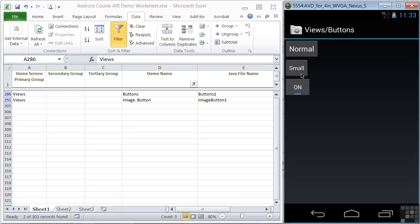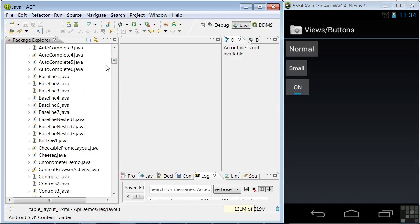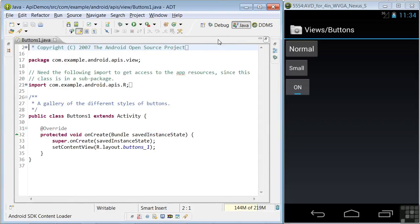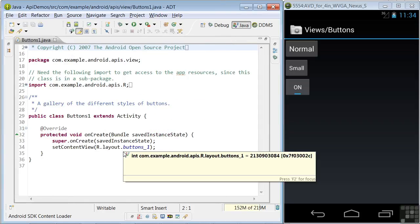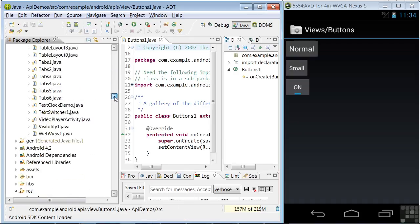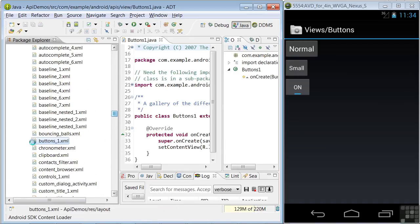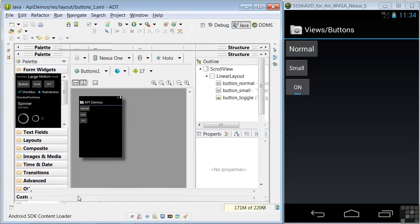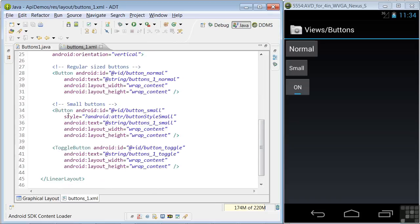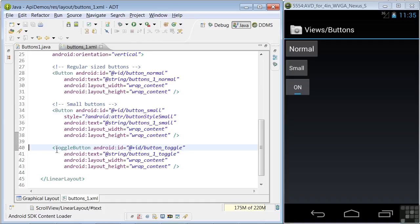Let's take a look at the code. In the views Java code, we'll open buttons1, which uses the layout buttons1, so we'll open that in the layouts folder. Looking at the XML code, we see the three buttons defined. Notice that the second button on line 35 has a style defined as small, and the third button on line 40 is defined as a toggle button, which provides the on-off behavior when clicked. So it's not the Java code in our app causing this button to change, but the Android system itself.